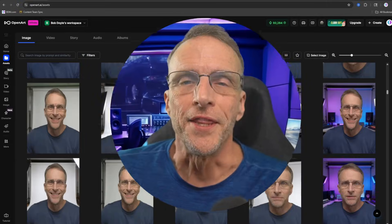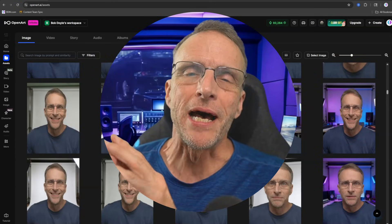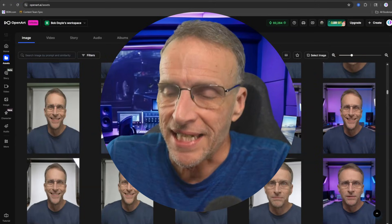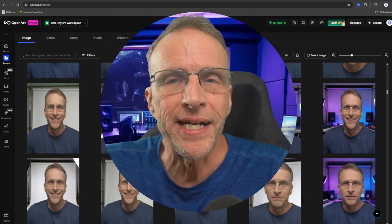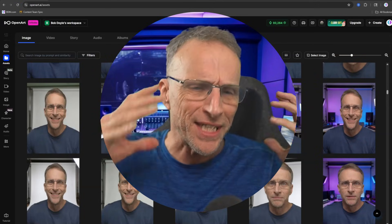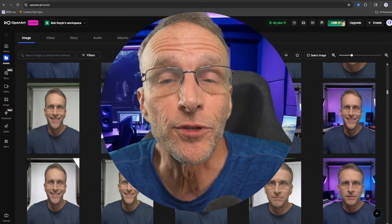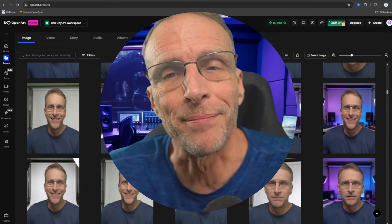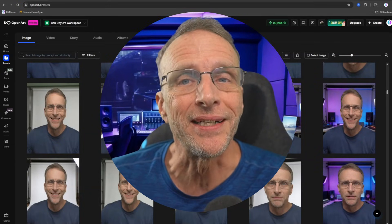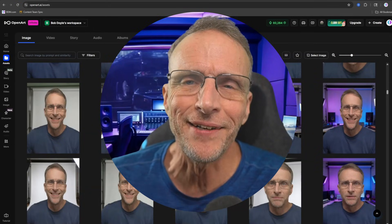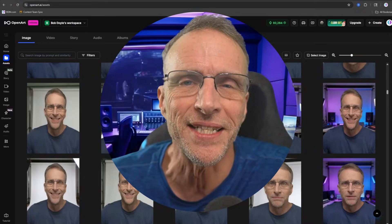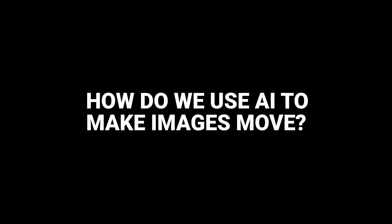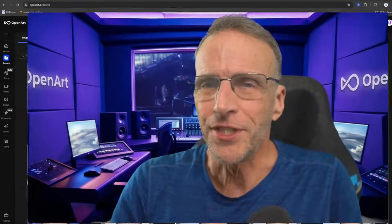This module is about bringing all of this to life because after all, we're here to create a video of the most exciting moment you can imagine for yourself in 2026 and a bunch of static images probably isn't going to do it. You want to make these things move. And I don't blame you because it's fun. So how do we use AI to make images move?